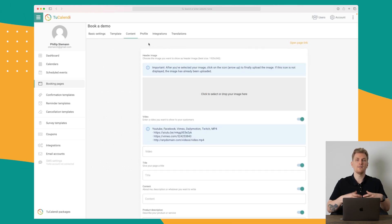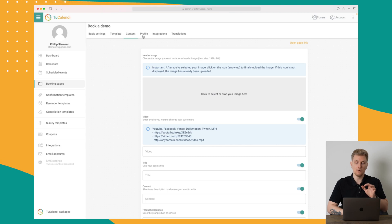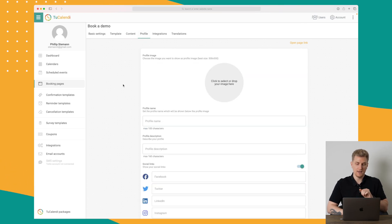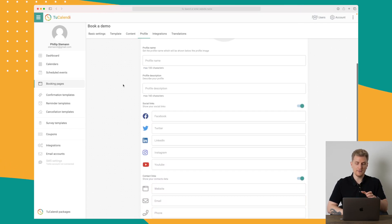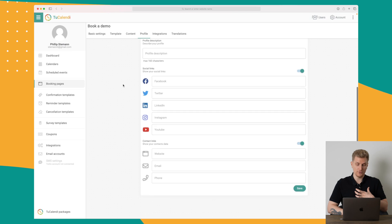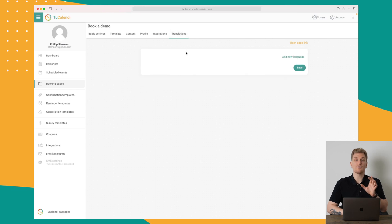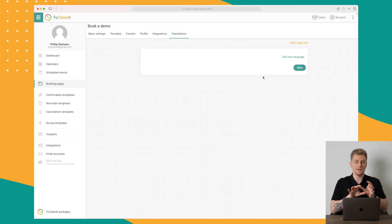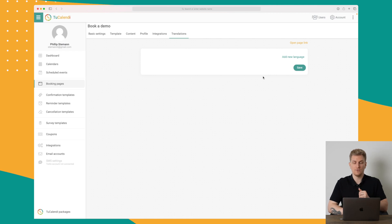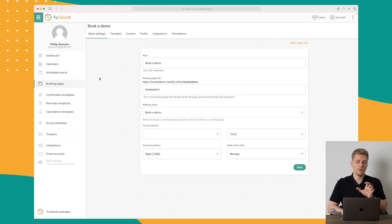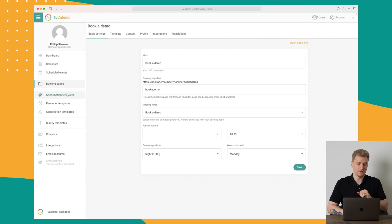You can also enter your personal profile, set up integrations — currently only Google Analytics — and add translations, which you have to handle yourself. That's about what you can do with the booking pages.